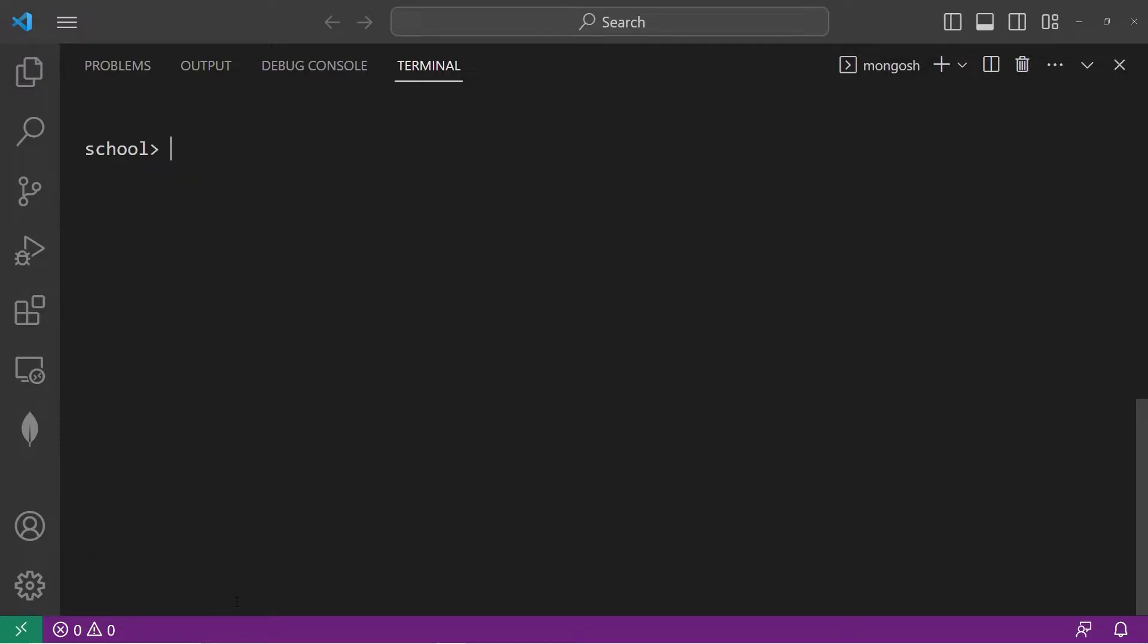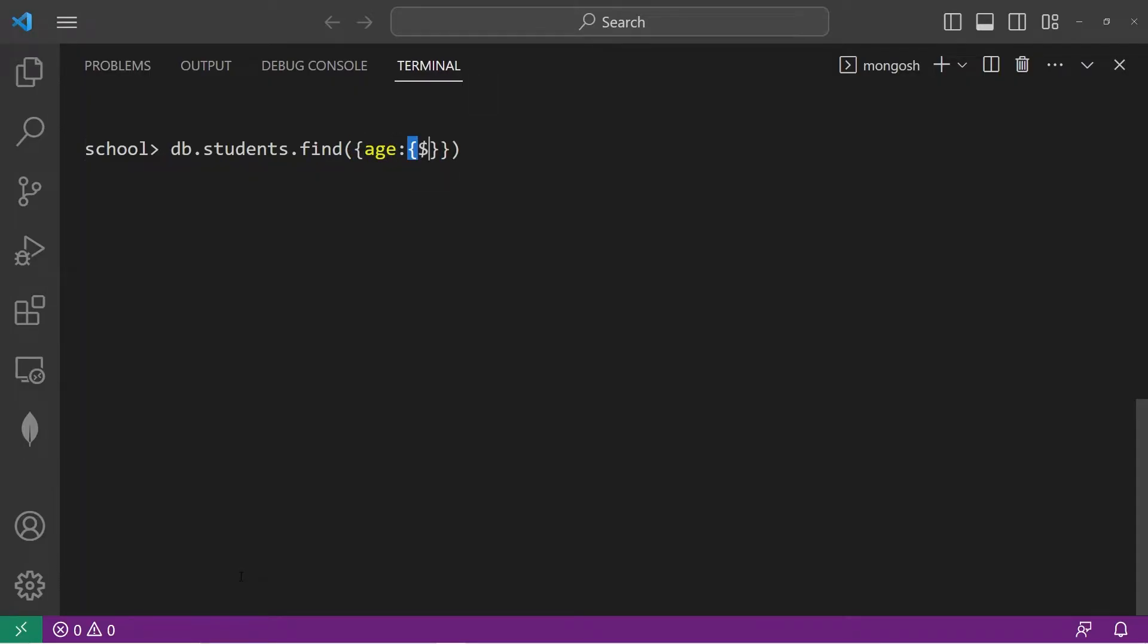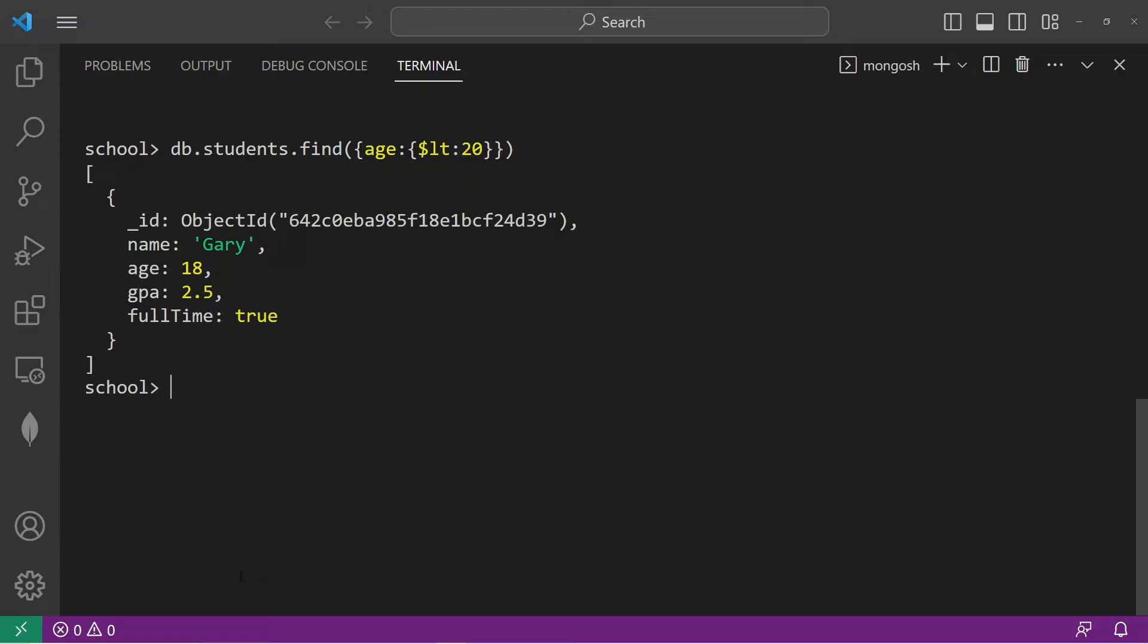Let's go over a few more. Let's cover less than and less than equals to. db.students.find. Find everybody that has an age that is less than, so dollar sign LT for less than, 20. That gives us one document, Gary, who's 18.